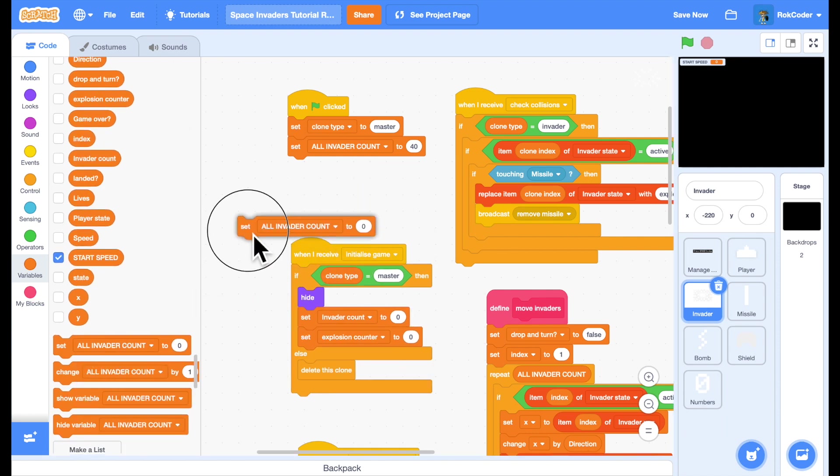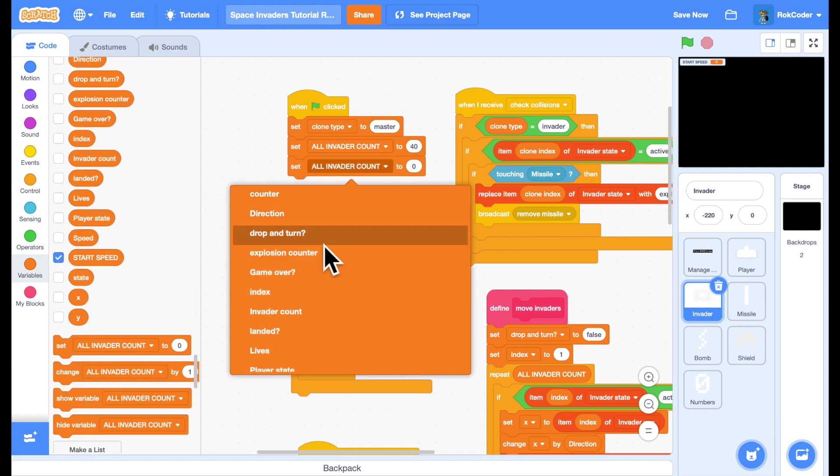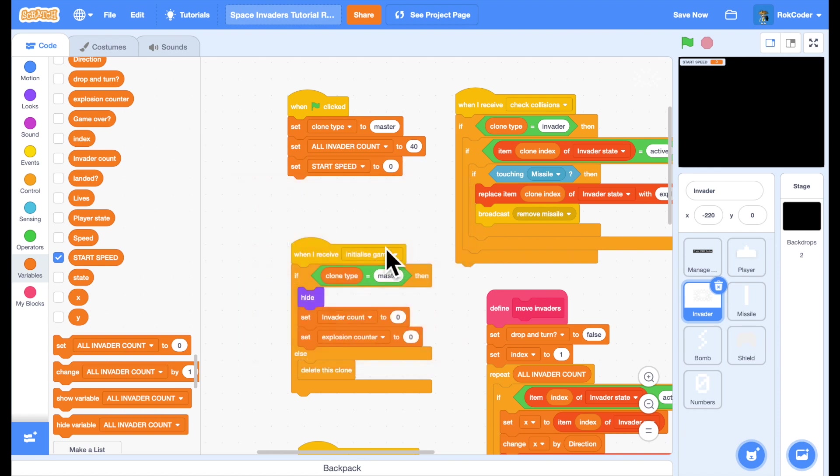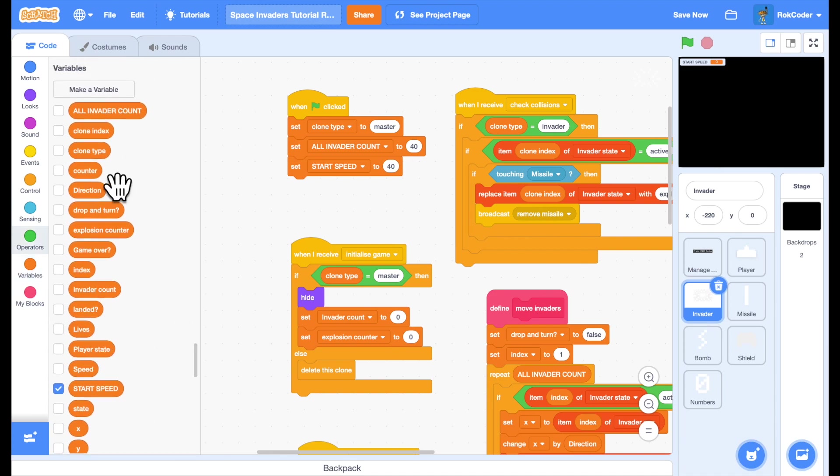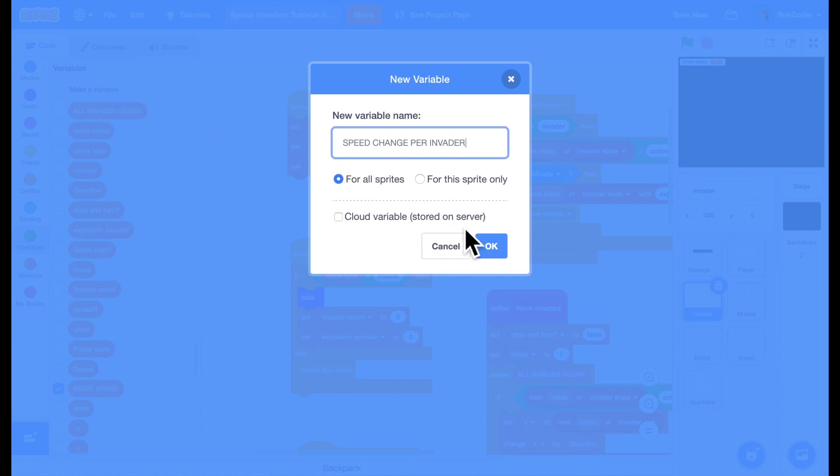So the first wave come in at the same as they currently do, start speed of 40. Now every time I hit an invader I want them to speed up slightly. So I'm going to set another constant variable. I'm going to call this speed change per invader. Every time I hit an invader, it's constant, it's for all sprites. Every time I hit an invader they're going to speed up by this value.